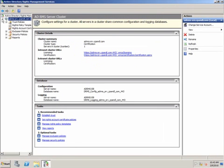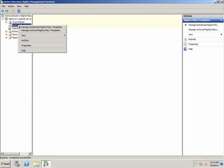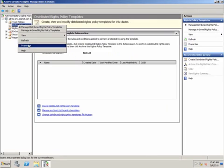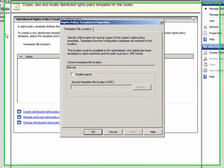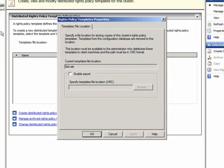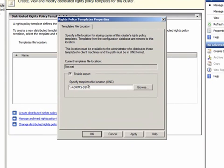I'll expand the cluster, right-click Rights Policy Templates, and select Properties. I'm going to enable the export of my templates to a shared folder that I've already created. The ADRMS Service Group must be able to write to this location, and I've already configured that in my environment.